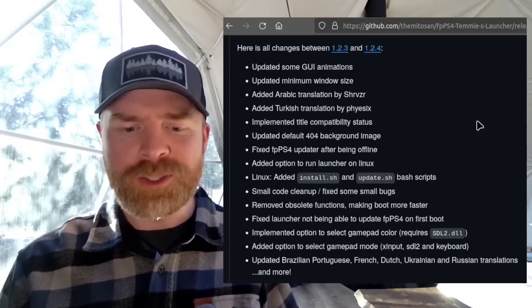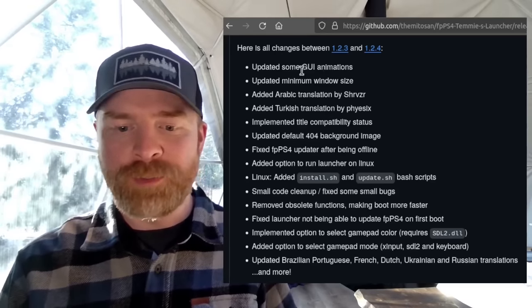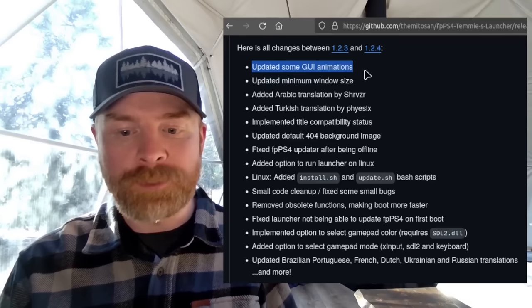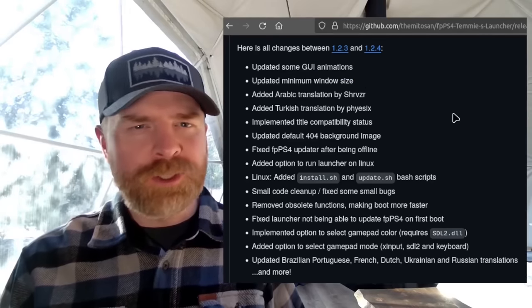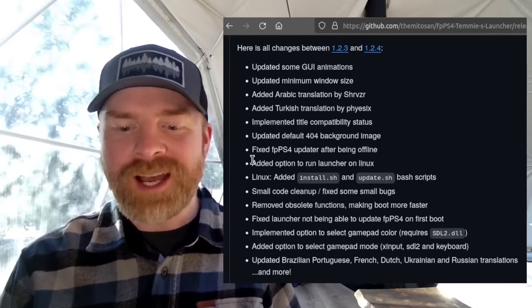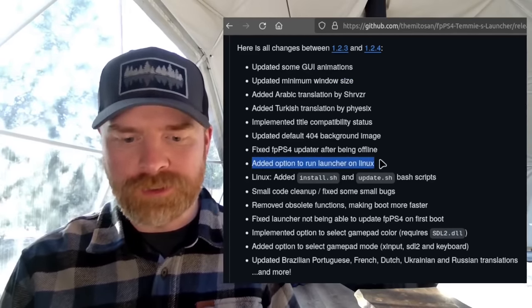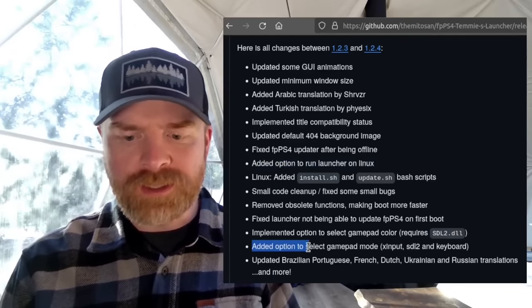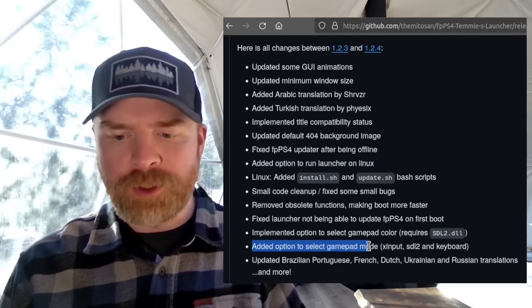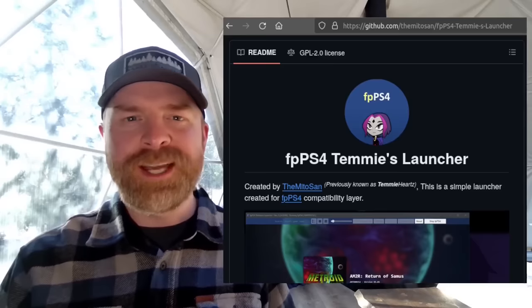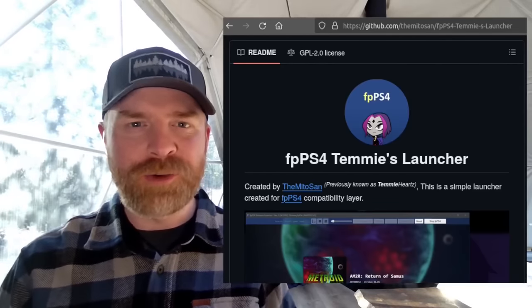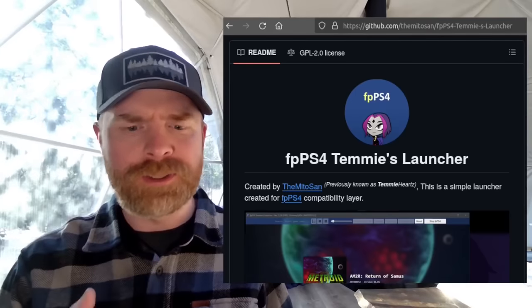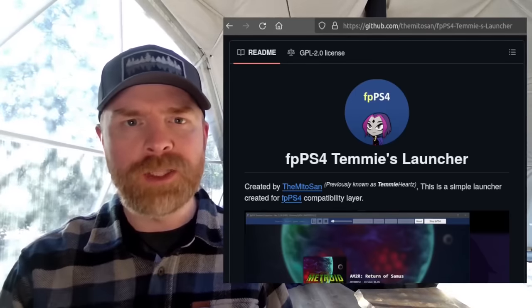So in this update, they've added in some new languages. We've got some fixes and improvements. They've updated some GUI animations, updated the minimum window size. This one is big in my opinion. They've added an option to run a launcher on Linux. And they've also added the option to select a gamepad mode, whether it's X input, SDL2, or keyboard. Temi's launcher is 100% free. It's open source and I would argue integral to the whole FPPs4 emulator.